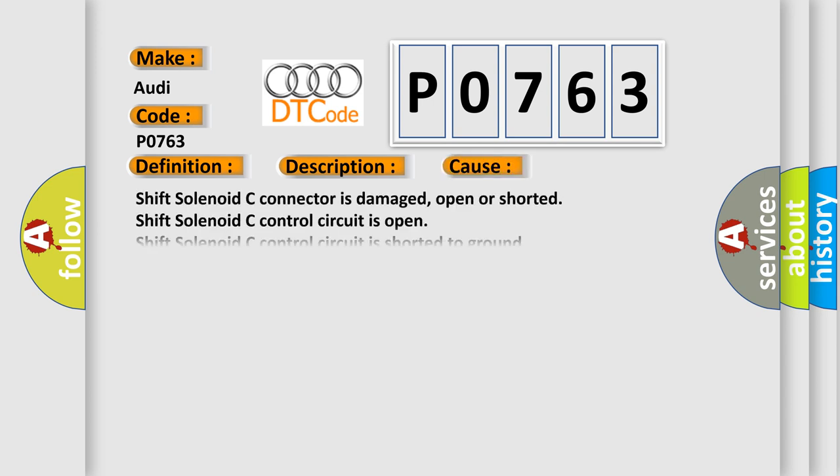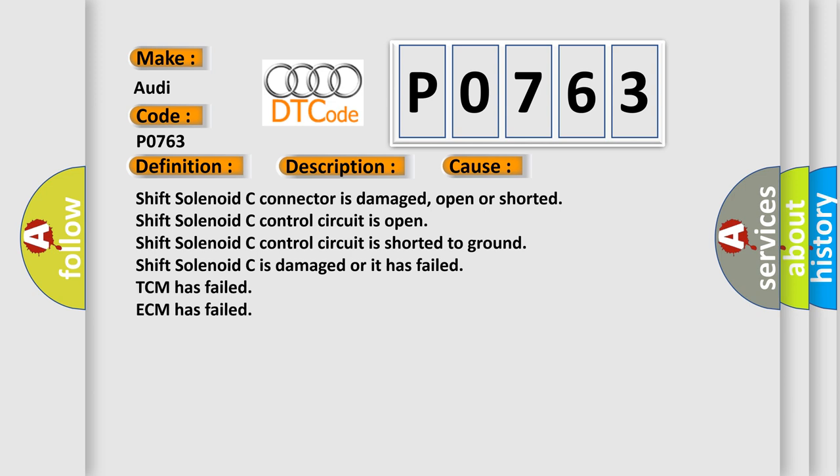This diagnostic error occurs most often in these cases: Shift Solenoid C connector is damaged, open or shorted. Shift Solenoid C control circuit is open. Shift Solenoid C control circuit is shorted to ground. Shift Solenoid C is damaged or it has failed. TCM has failed. ECM has failed.